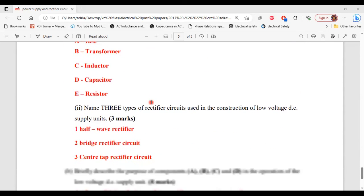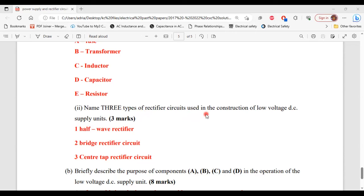For part two of A: name three types of rectifier circuits used in the construction of low voltage DC supply units. The three types are the half-wave rectifier circuit, the bridge rectifier circuit, and the center-tap rectifier circuit.